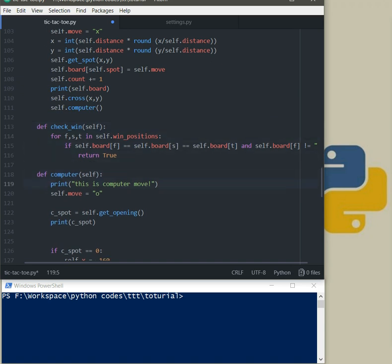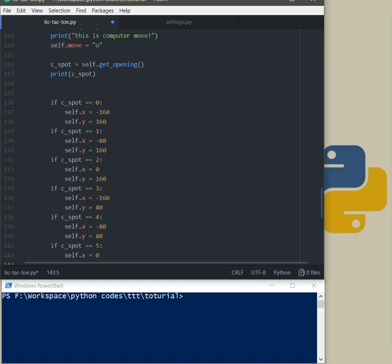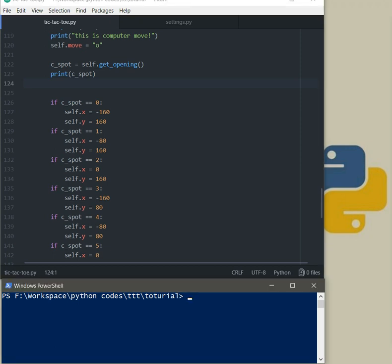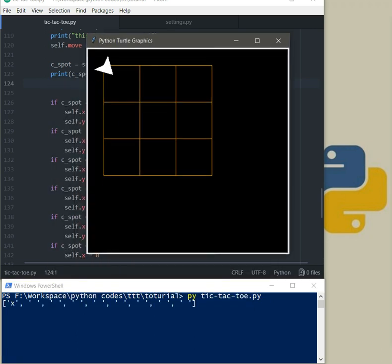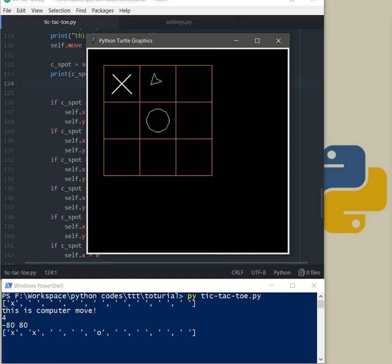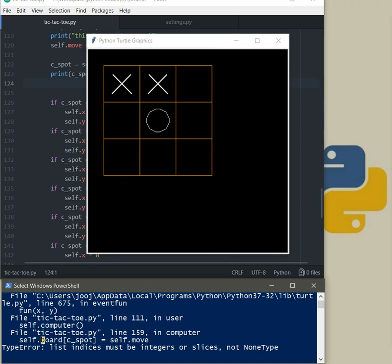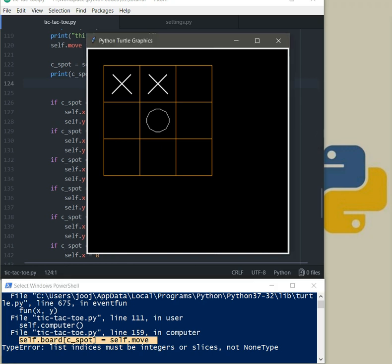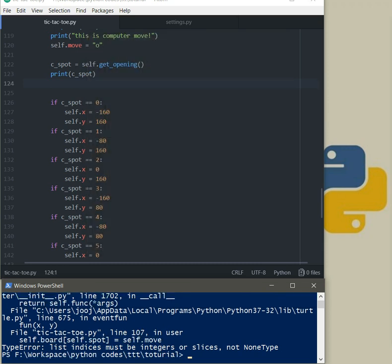Now let's go to computer function. Now before we continue let me show you what's going to happen now after the second move I think. Let's load the game, call it. Okay now yes it's working a second one, all right. Here this line self.board cspot equals self.move and after we got type error, list indices must be integer or slice not none type. It means we have none type return so now we have to write the rest of the logic for computer move and also include this error.